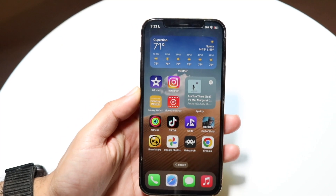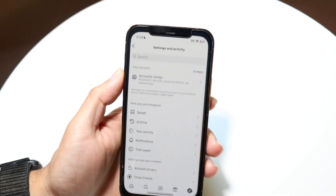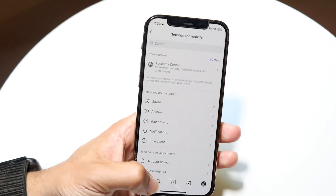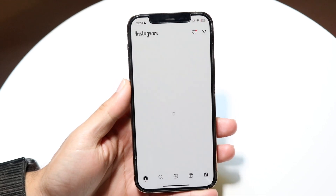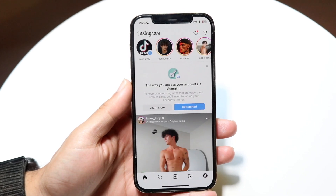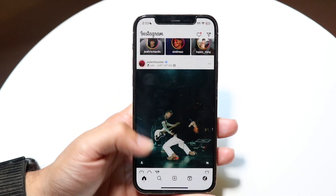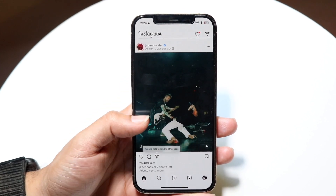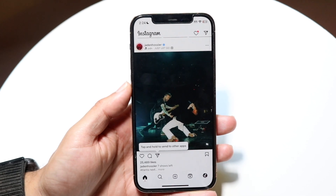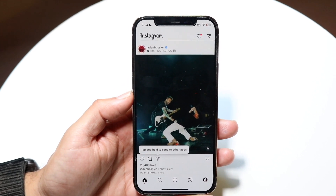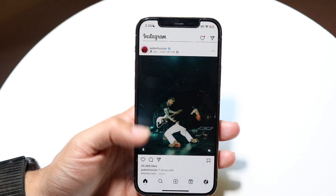You might be trying to figure out how to delete the cache inside of your Instagram application. Doing this is actually fairly basic and doesn't take too much time, but there's really only one way to do it — and that's by deleting the application and reinstalling it.